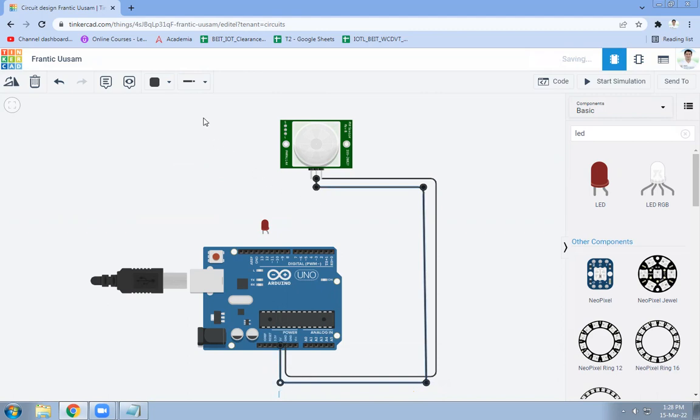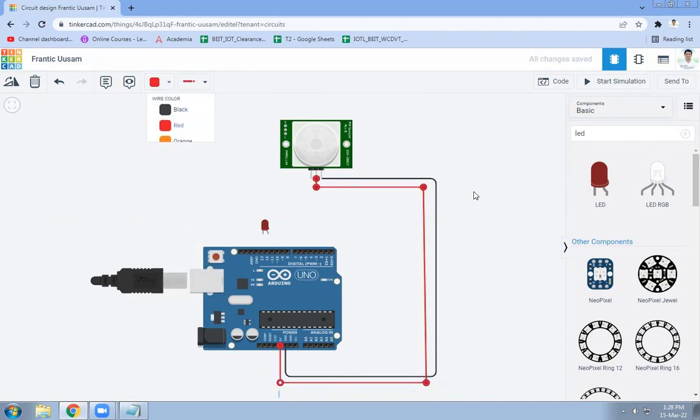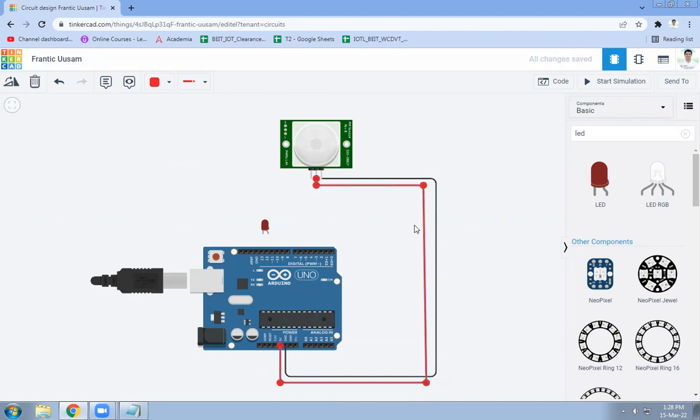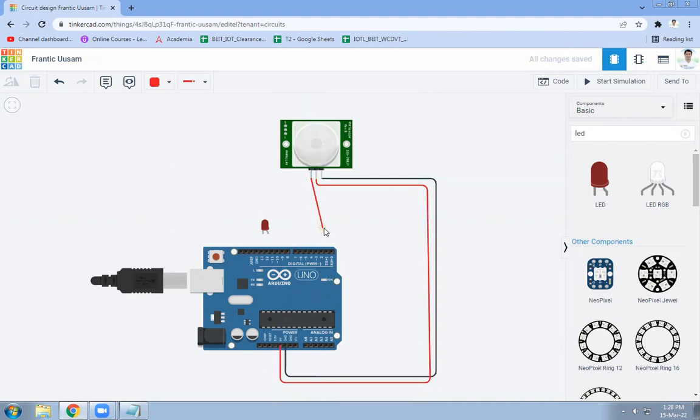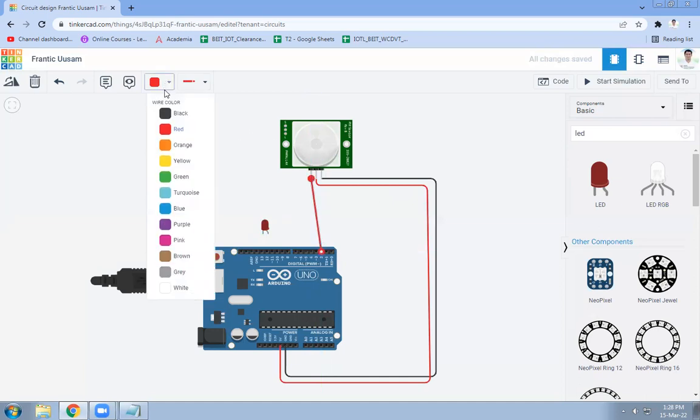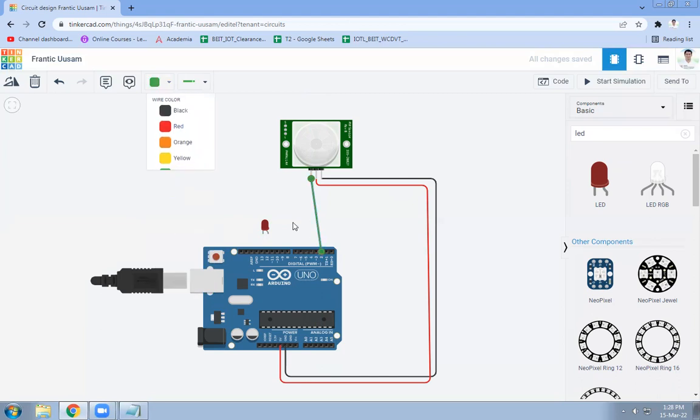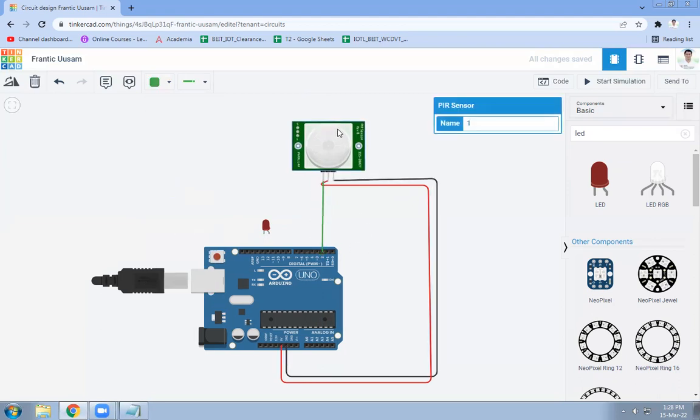Like this. Let's change its color to red. Now we will connect data pin of PIR sensor to the pin number 2 of Arduino board. Like this we will do the connectivity.